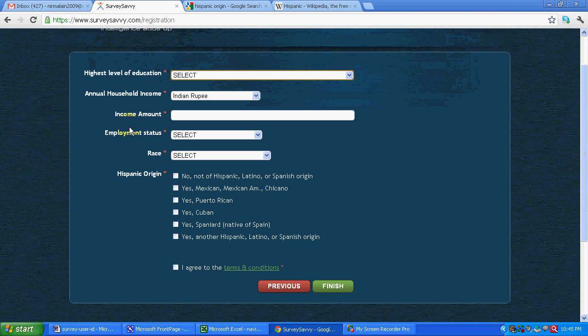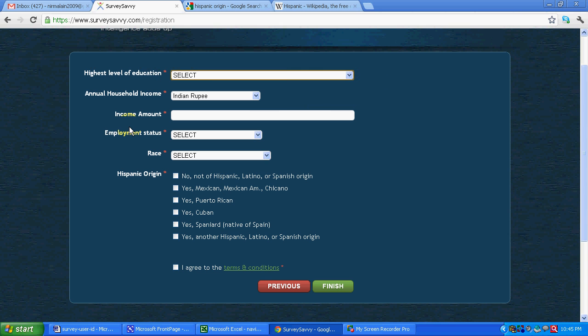So basically these are profile related questions. Remember depending on our profile the companies will be sending us the surveys. No profile is right or wrong. It just depends on what particular survey, for what particular company they are doing the survey, and what is the exact requirement of that particular company.